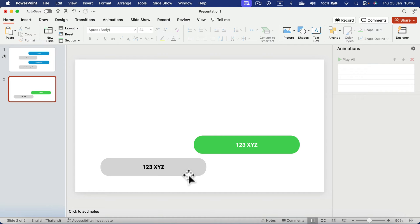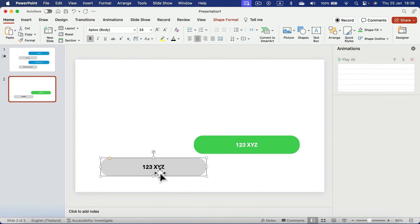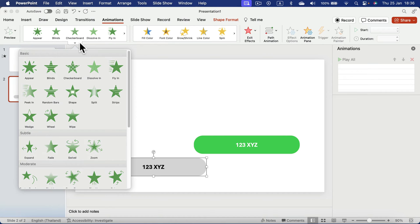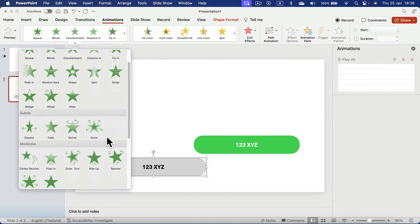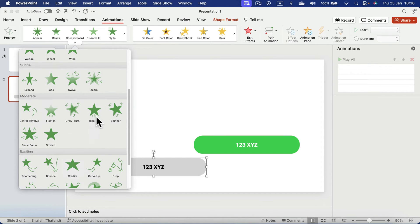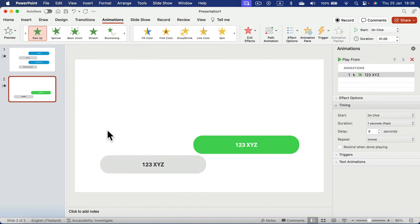And the key to this is animation. So we can put animation on this guy. Let's head to animation tab. And this will be the very first one. So we will search for animation. I like to use a rise up animation for it.